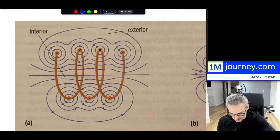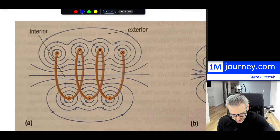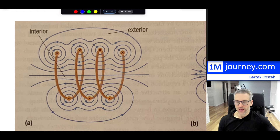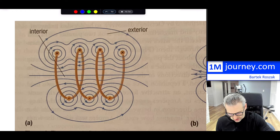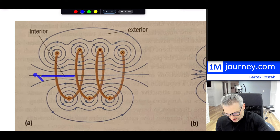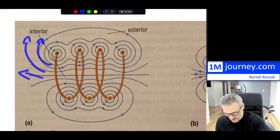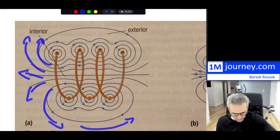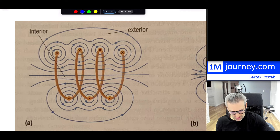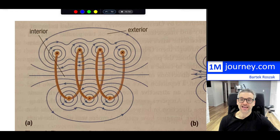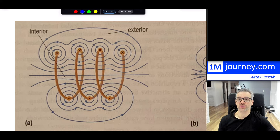Looking at the windings in three dimensions, the magnetic field on the interior side is adding up — the arrows all point in the same direction inside. The field swings back out on the exterior. The result is a south pole on one end and a north pole on the other — an electromagnet created by current in the solenoid.